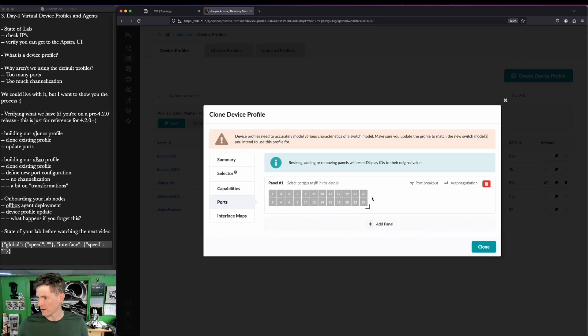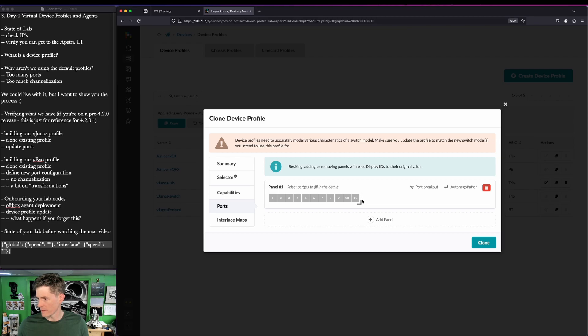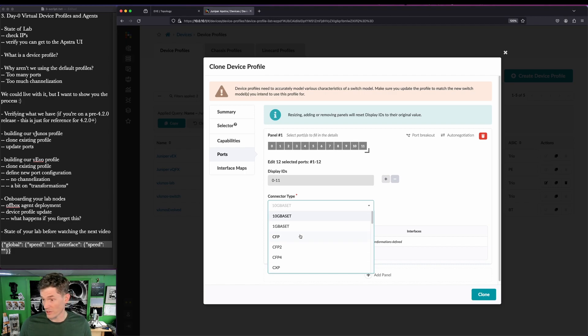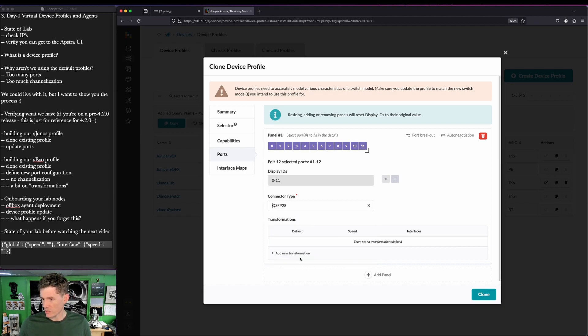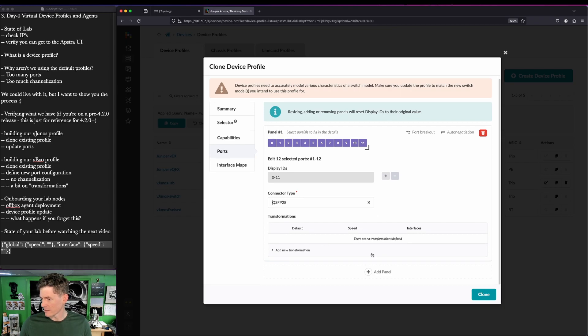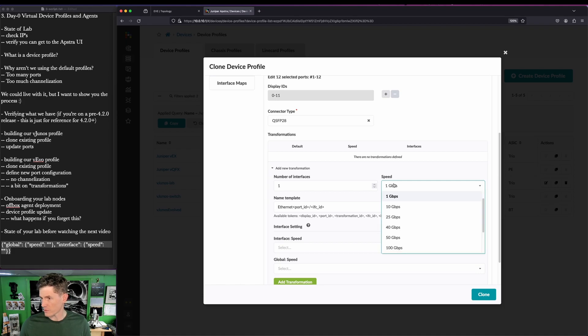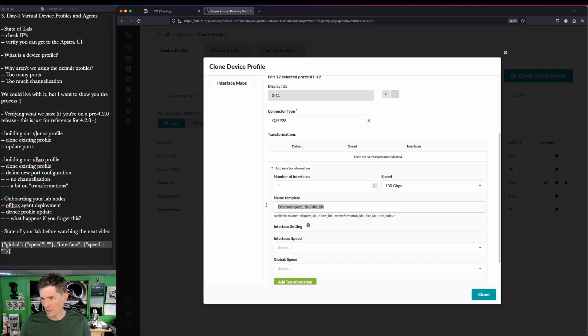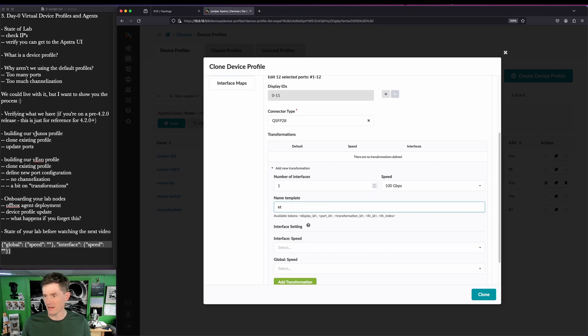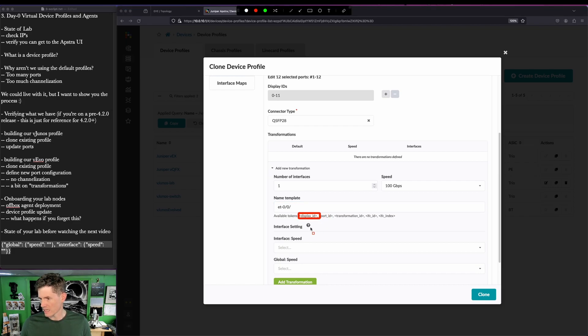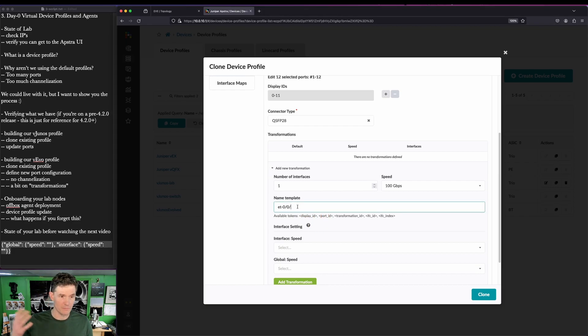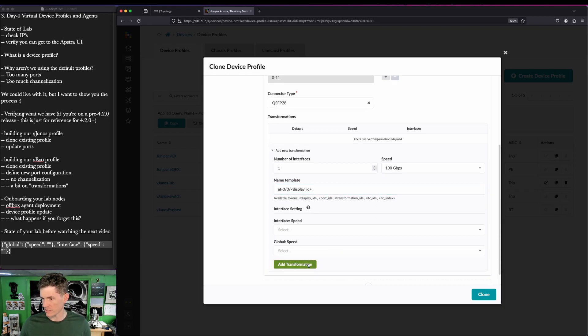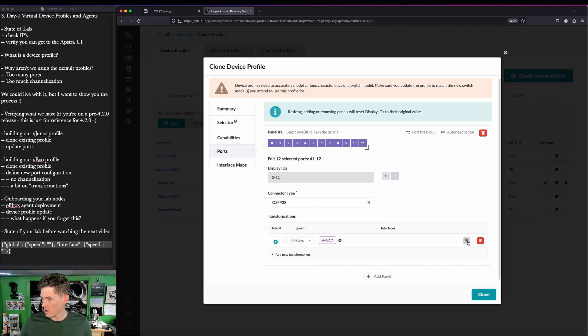We'll add this panel. We'll change this to 12. We'll highlight everything. We'll do the same thing we did in the last one to zero index. We do have to change the connector type because we deleted the panel. There's no information here already. We'll say QSFP28 and we'll say new transformation. Obviously, the QSFP28 is going to run at 100 gig and we need to change the name template. The name template is how we represent the interface naming in Apstra. In Junos, a 100 gig interface, actually a range of interfaces, but in this case, a 100 gig interface would be named ET-0/0/ and then what's this display ID? That's going to be the port ID. So essentially, we're going to tell it to just use the port ID for this last value and that'll give us the representation we need. Click add transformation and then go back in and edit.